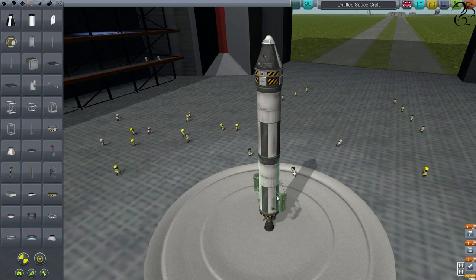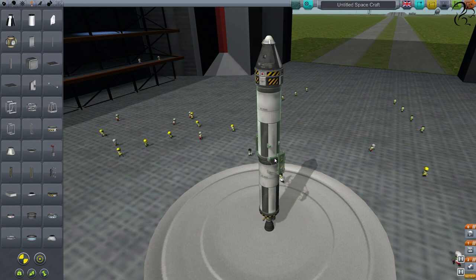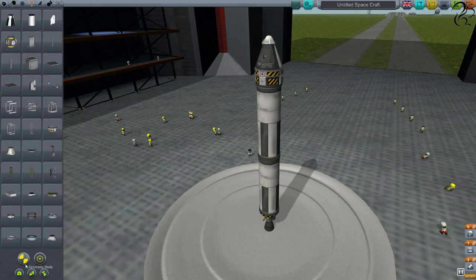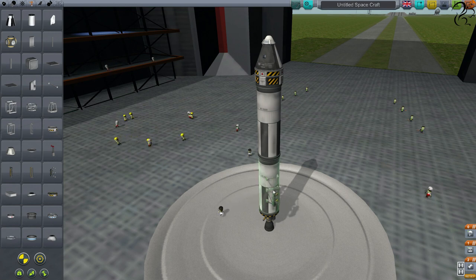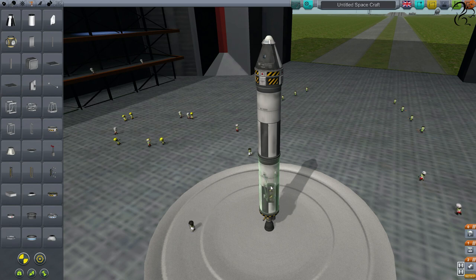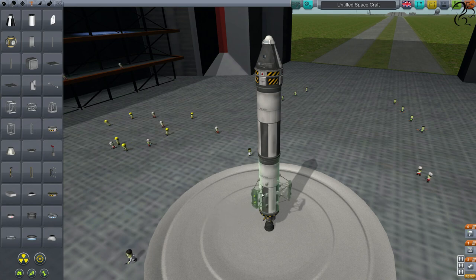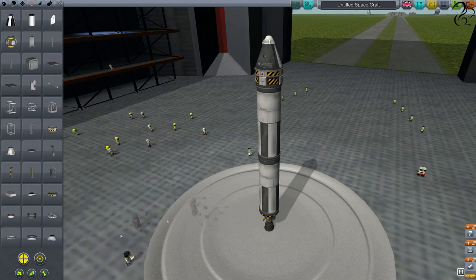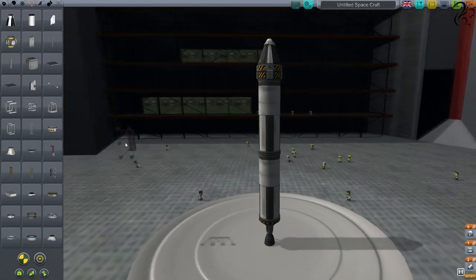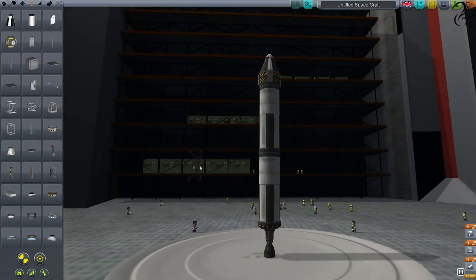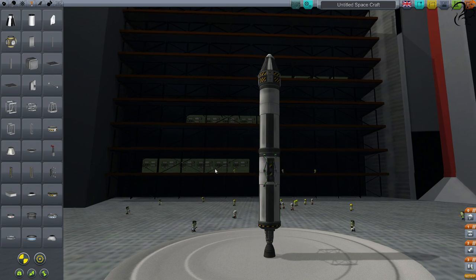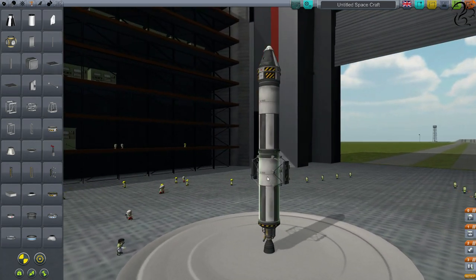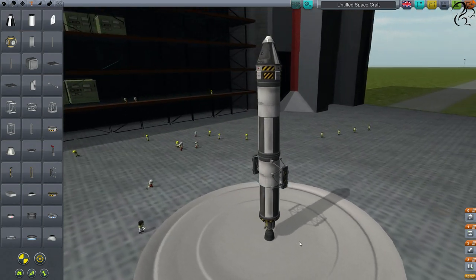The other thing is the snap. If you don't have snap on you can position it anywhere around the rocket. If you put snap on it snaps to key angles, which can be quite useful. So in symmetry mode we're putting two radial decouplers on. We can adjust it later, but just in that white gap there should do it.